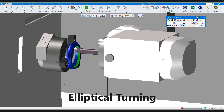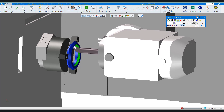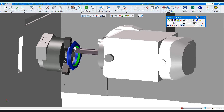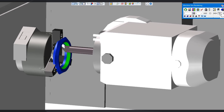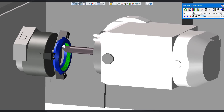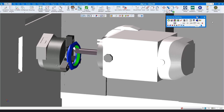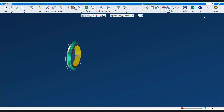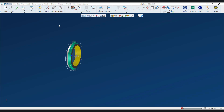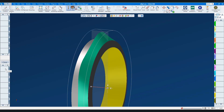The elliptical turn process in GibbsCAM will cut irregular radial shapes by attaching toolpath to selected surfaces. As I'll show, both outside and inside diameters are supported. This is done on a lathe with a Y-axis. The machine must also be able to synchronize the C-axis of the chuck with the XYZ linear axes.